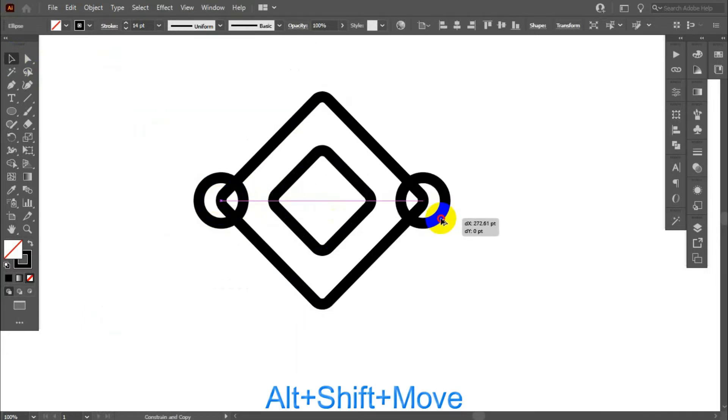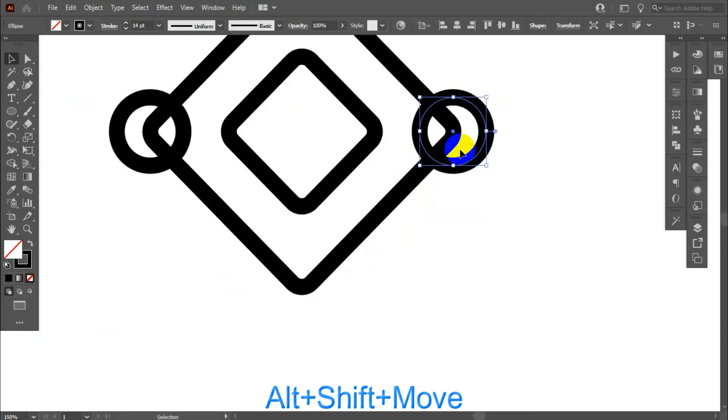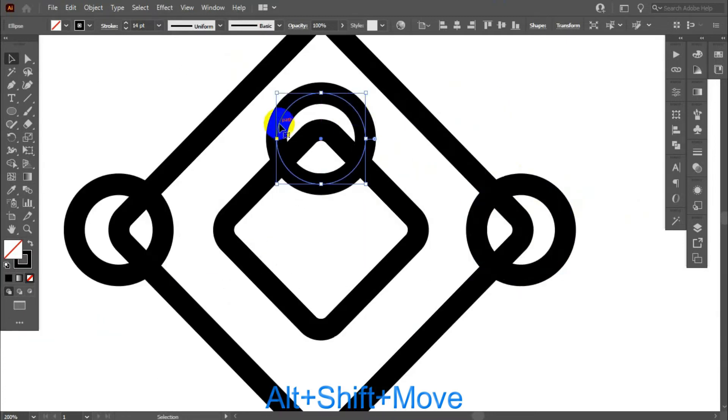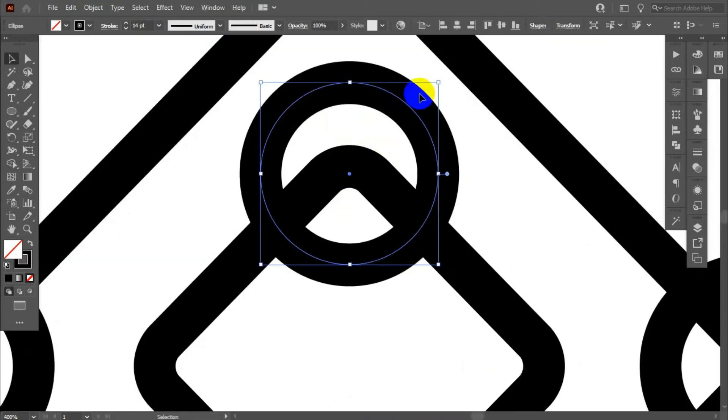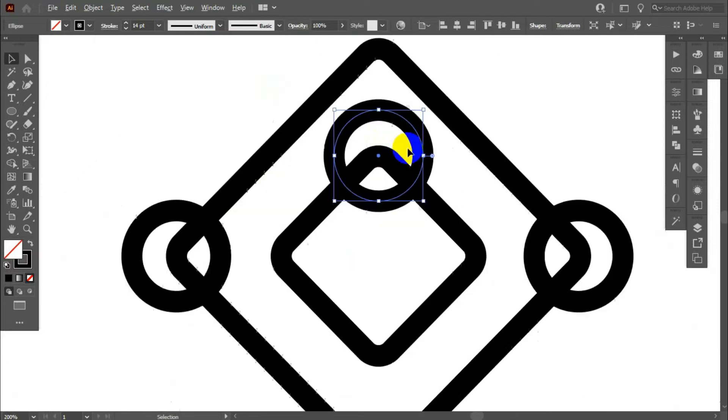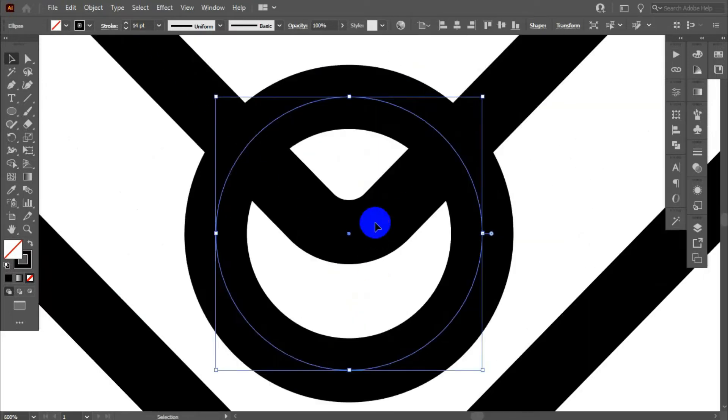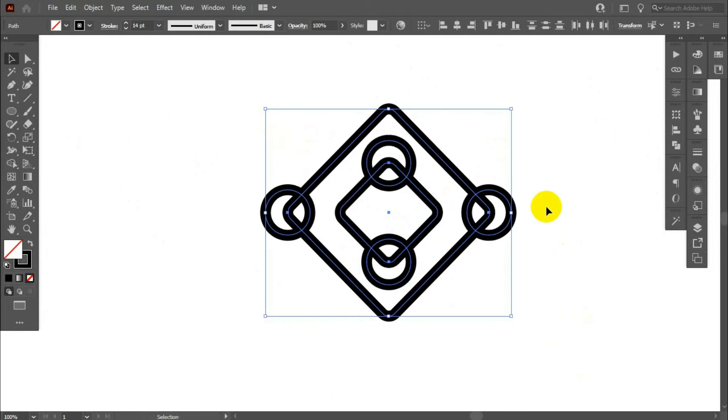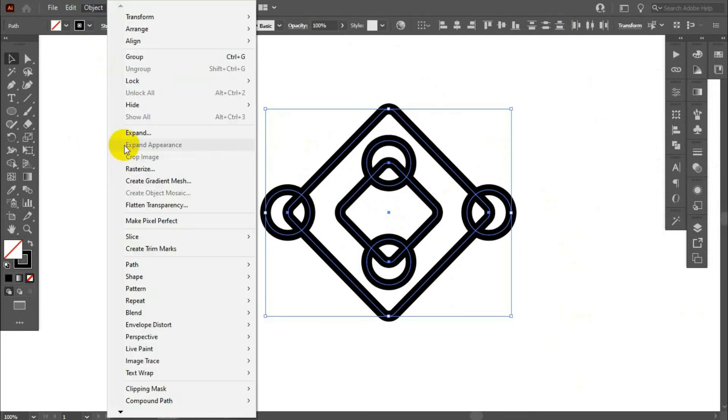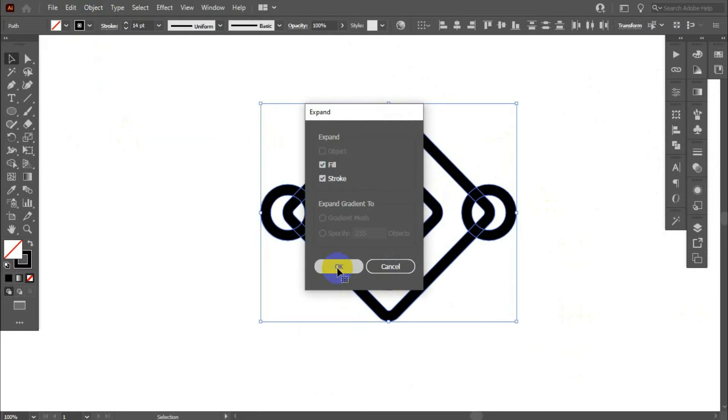Hold alt plus shift, copy and adjust. Now, select all circles, go to object and expand.